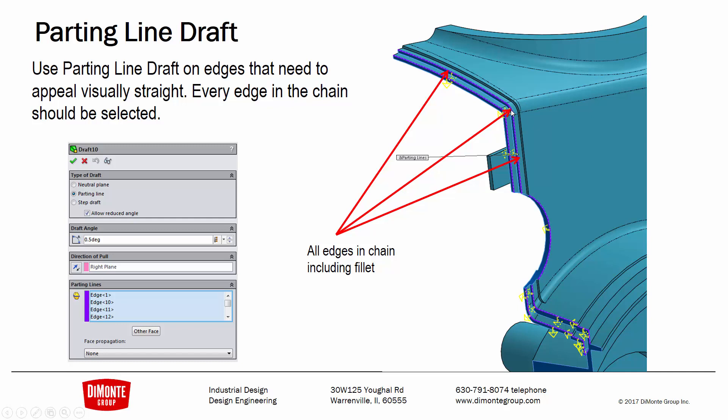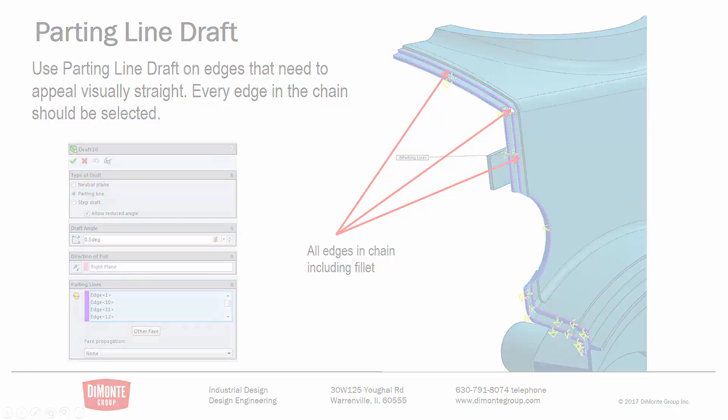If you missed this fillet, even a little tiny one, the feature's not going to build. You do need to pick every single edge in the chain.